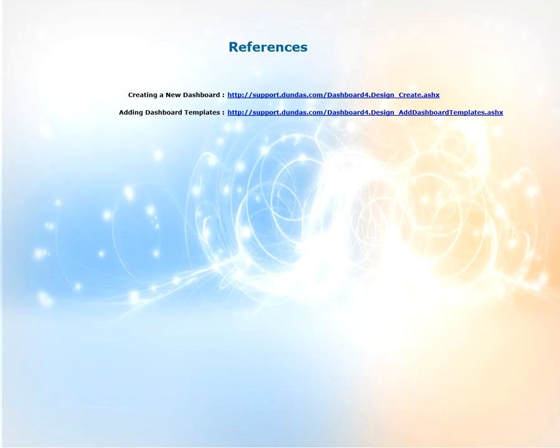For more information on what we discussed in this video can be found on our support site support.dundas.com. Some key articles are shown on the screen now. Please feel free to visit them and read up on the information.